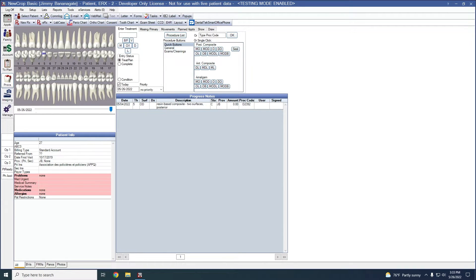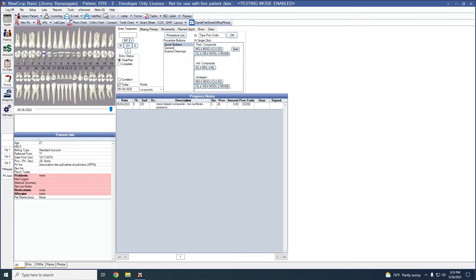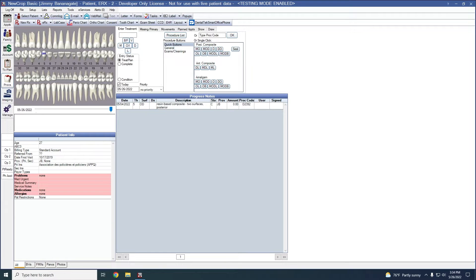For starters, Open Dental version 21.2 and above is required in order to use the service. Microsoft Edge is also required to use this service. An office will need to be on support in order to sign up for the service. And offices can use New Crop as well as Dose Spot, which is another ERX service that Open Dental is integrated with in the same office at the same time, should that be needed.